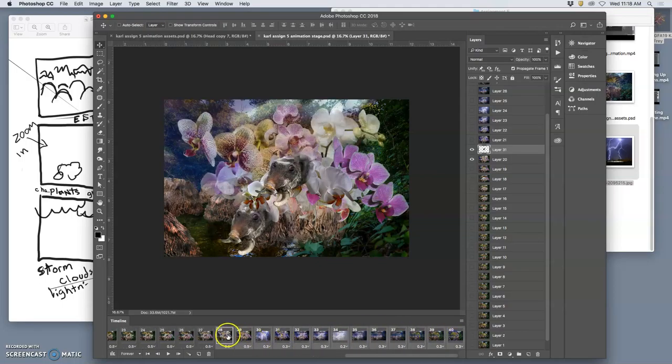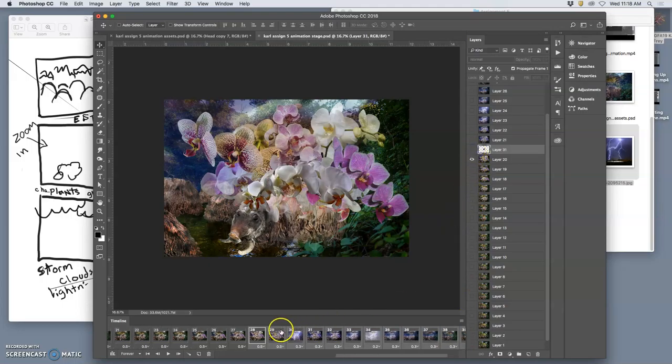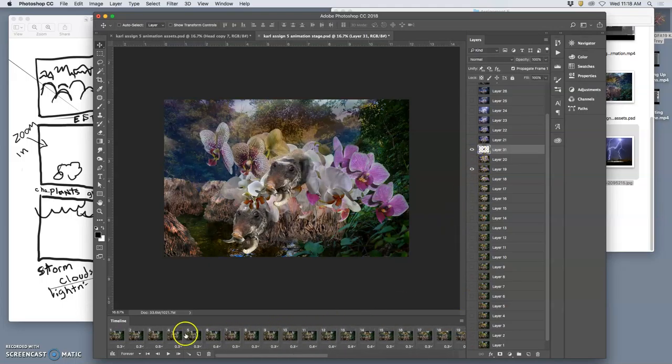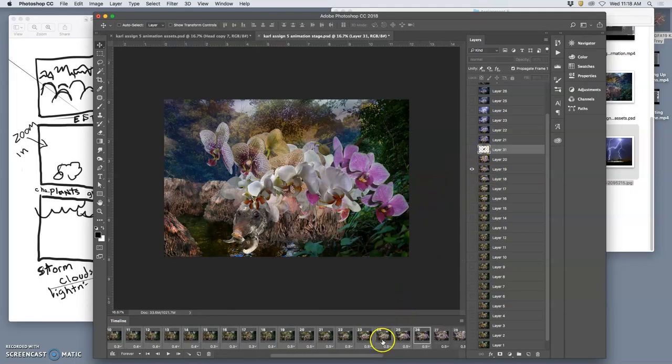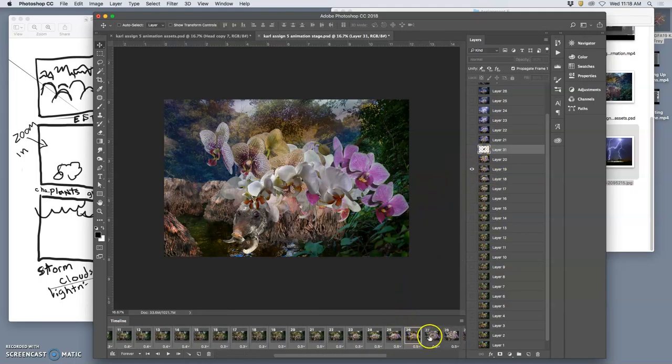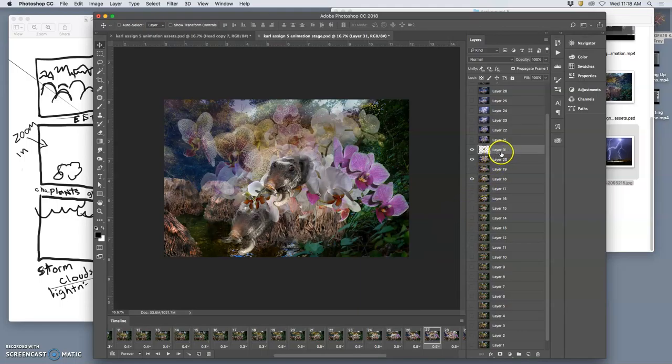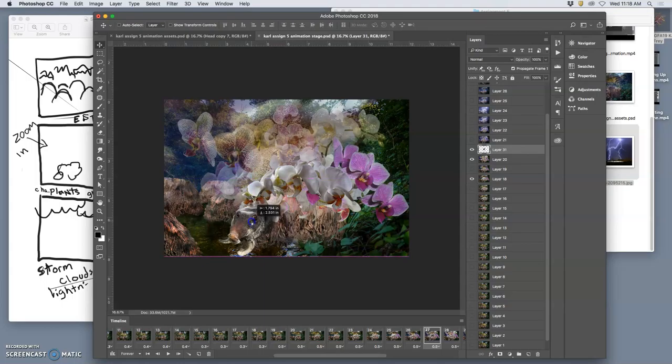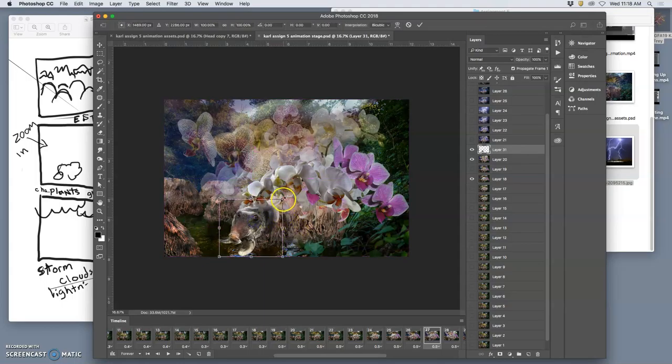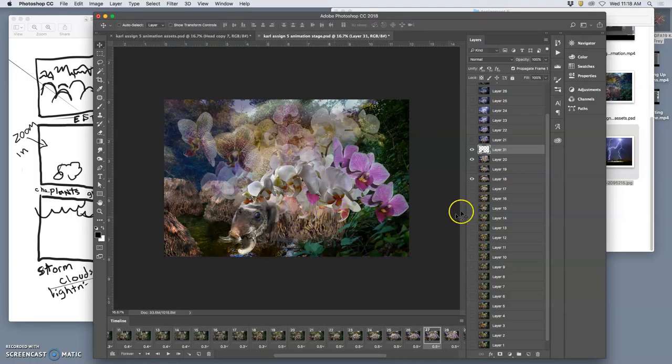So I have to select layers 28 through 40 and turn off that frame. And then select 26 through 1 and turn off that frame because I added that asset after. But I want that asset on layer 27. Then I can move that head and put it in. Maybe even make it a little bit bigger and rotate it so that the head doesn't look so blurry.